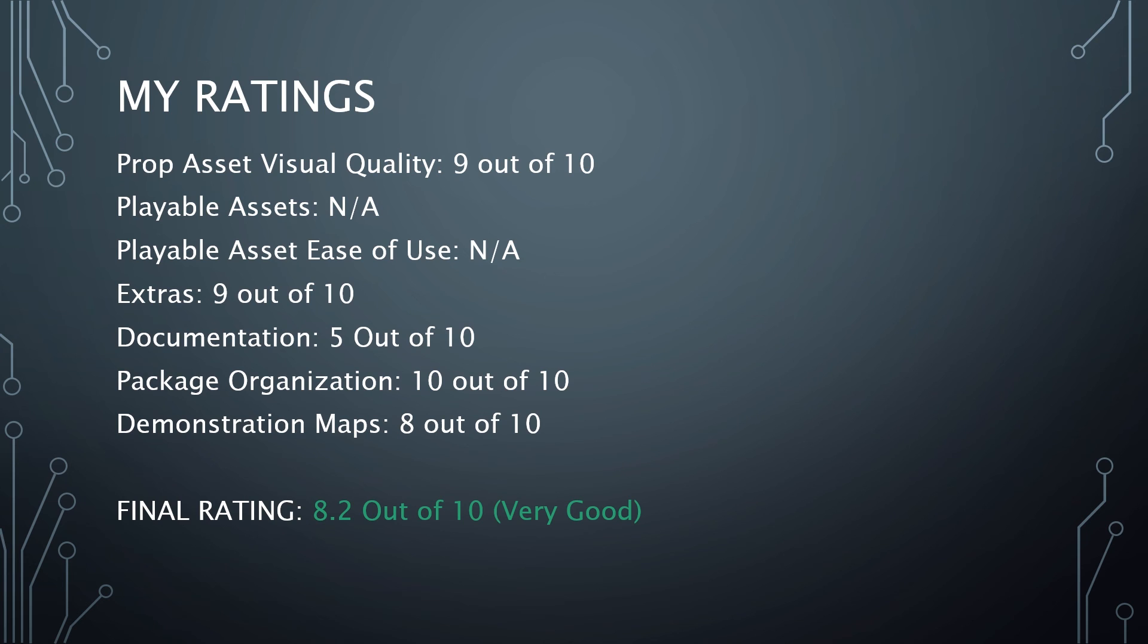So with all that said, my final rating for the survival prop pack is 8.2 out of 10, which is still very good. It's not excellent, but it's very good. And it's certainly a score that I wouldn't be ashamed of if I were them. So let me know what you think.